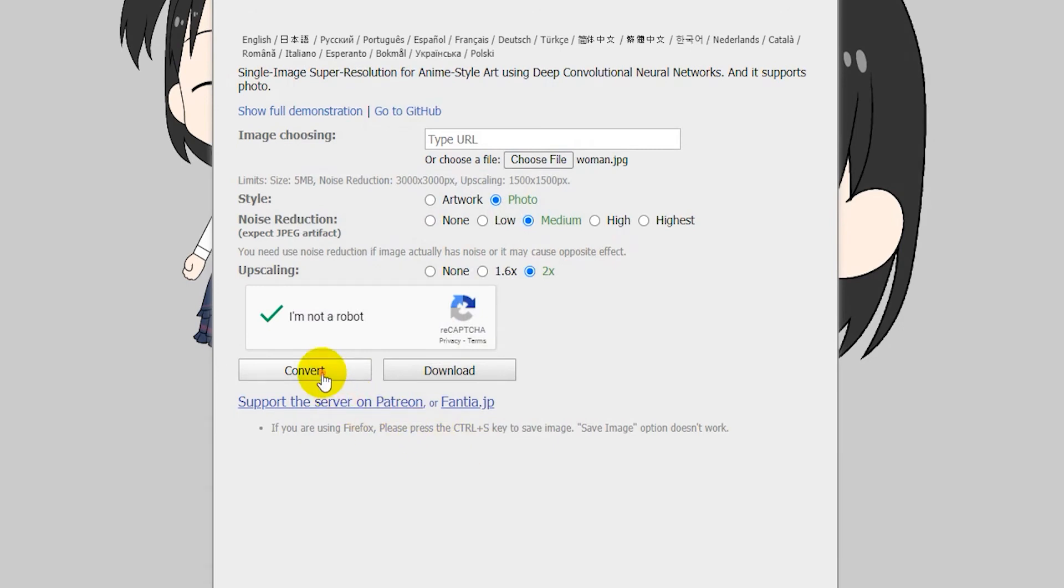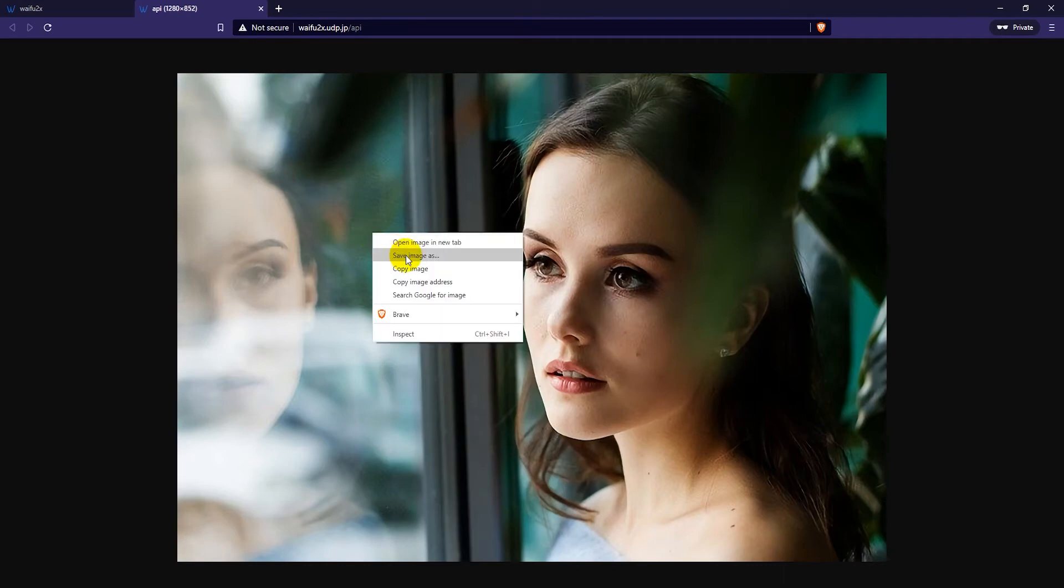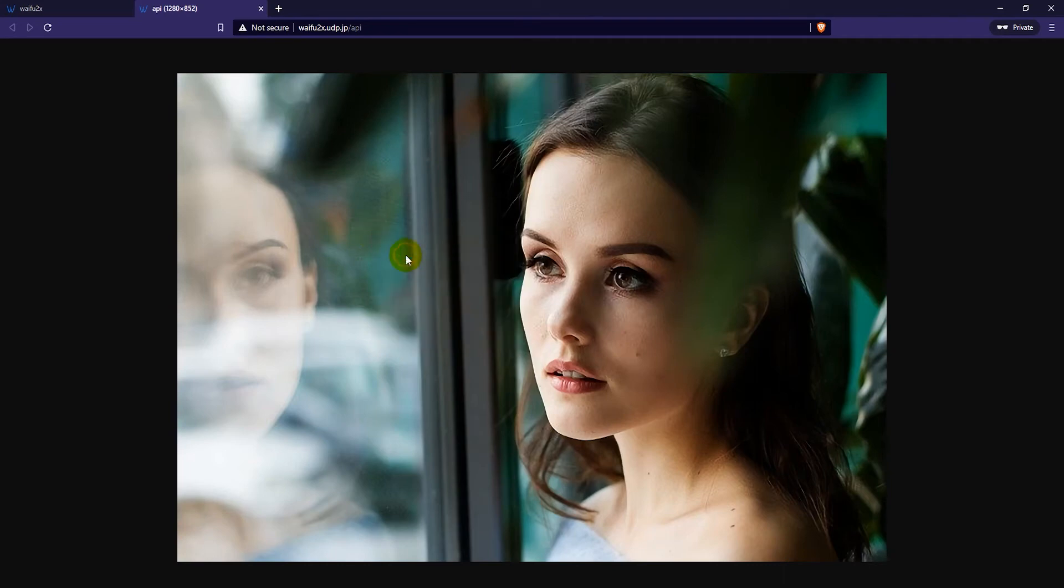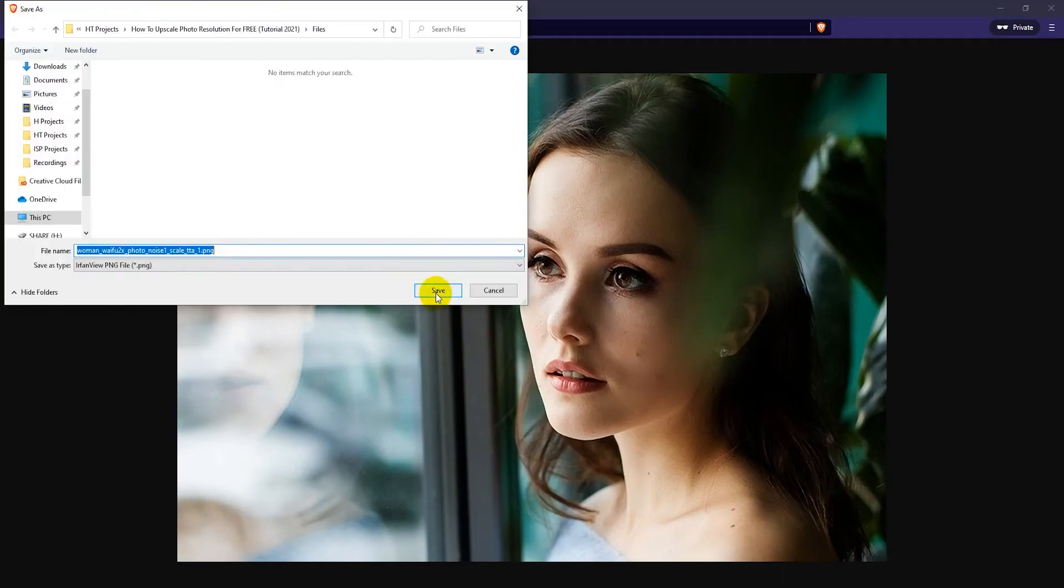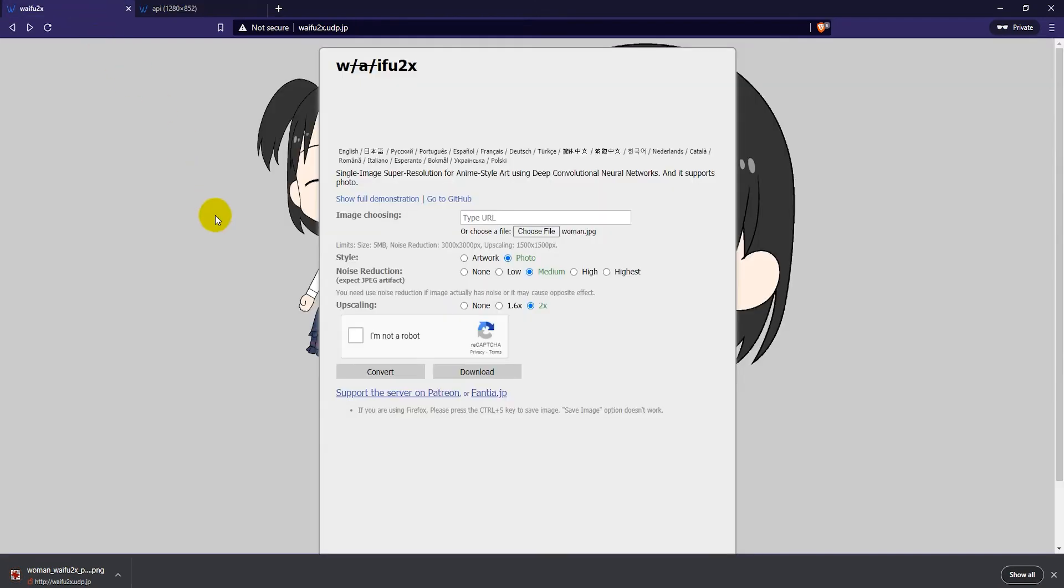There we go, I have an upscaled image. Now I just right-click on it, Save Image As, and save it to my hard drive.